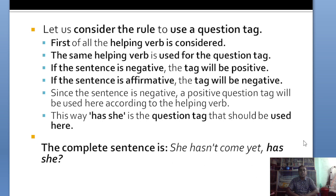That's all for today's lesson. The remaining questions will be presented in part 2 and further parts.